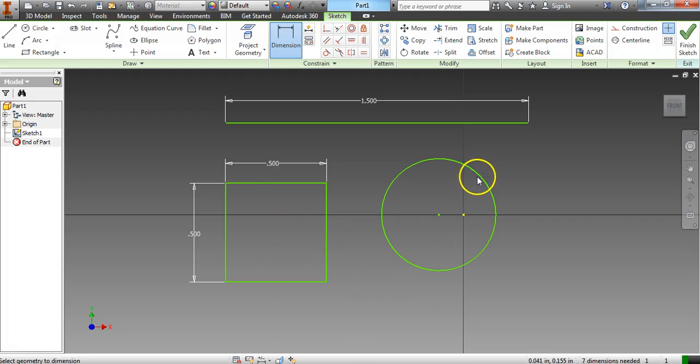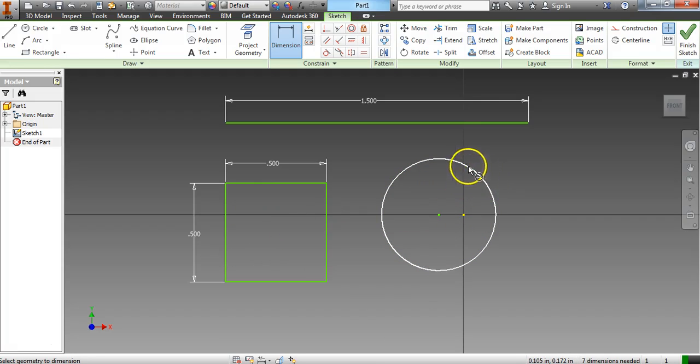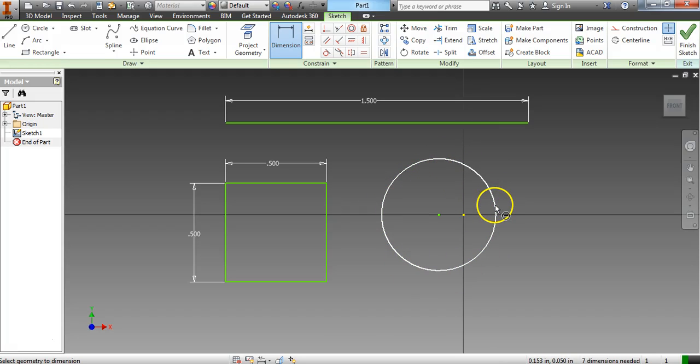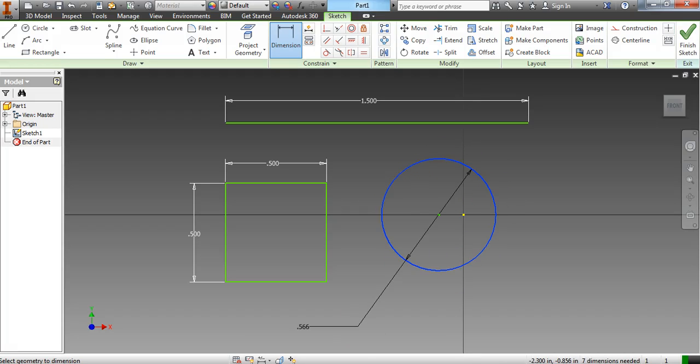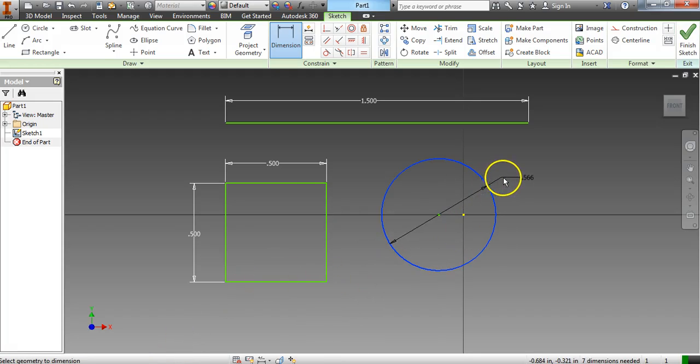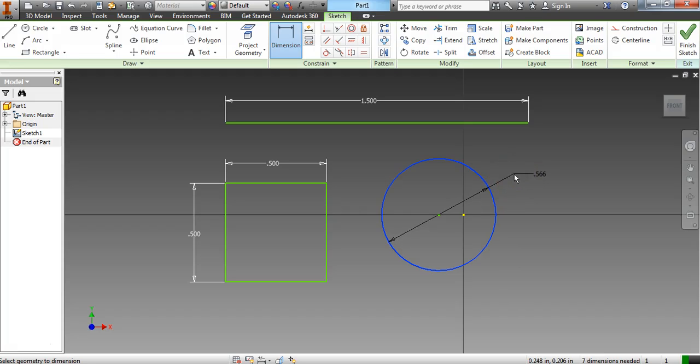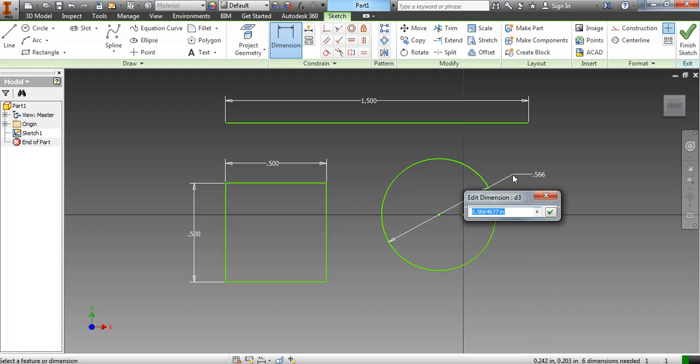A circle is also very simple. Just click anywhere on the circle, anywhere around on the circle, and then pull away from the circle and it will give you the diameter. So right now the diameter of this circle is 0.566 inches.